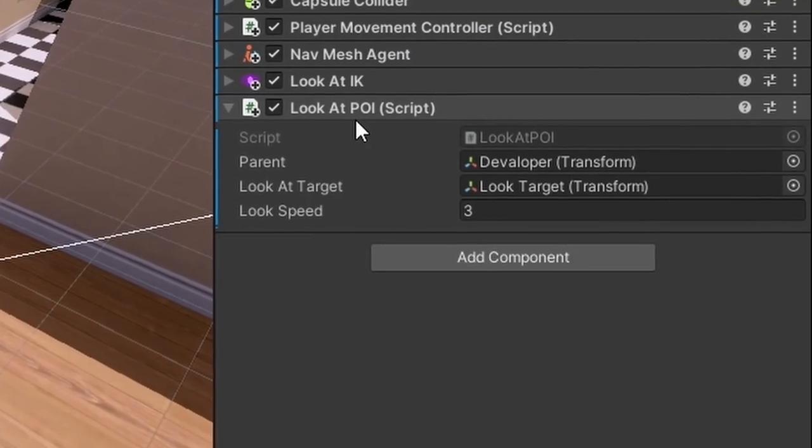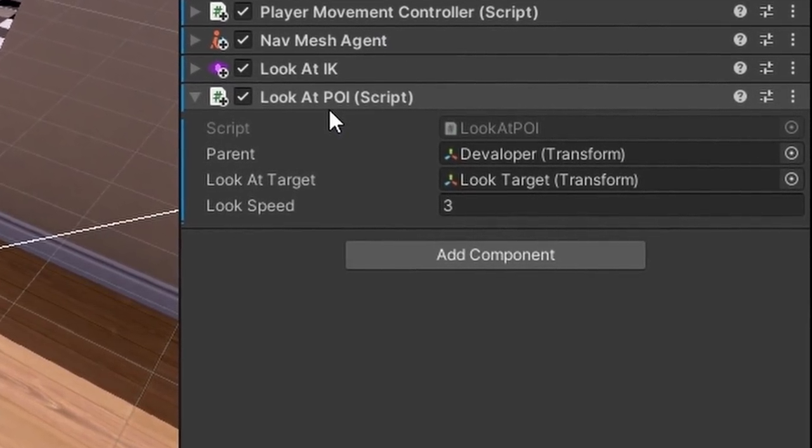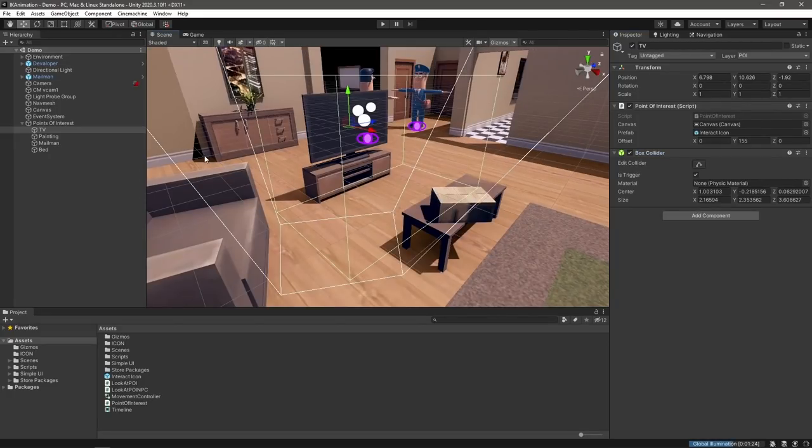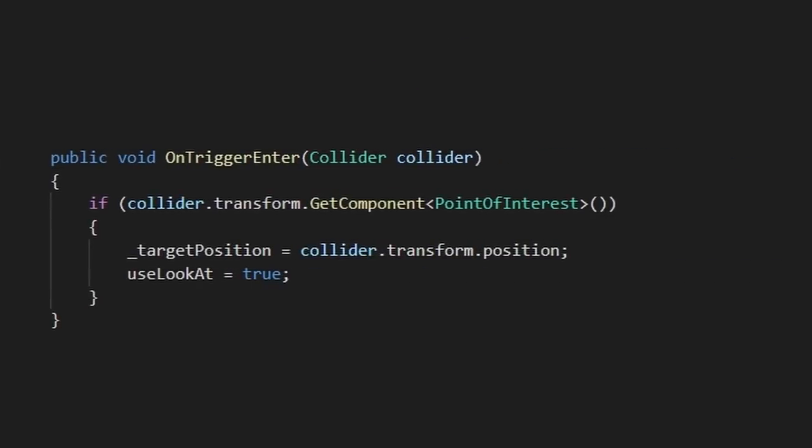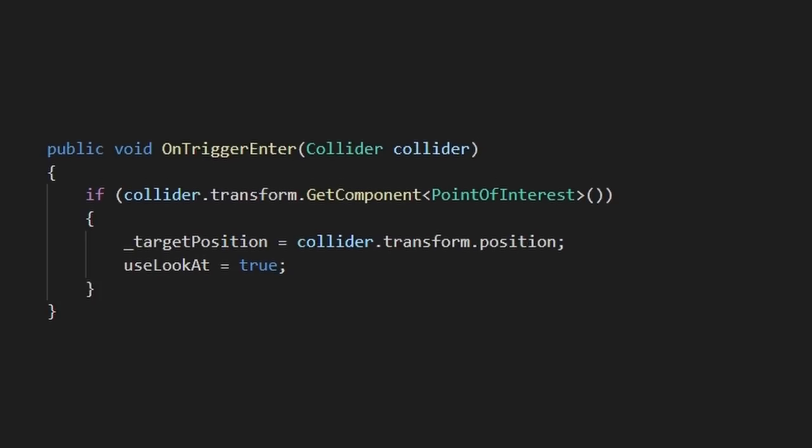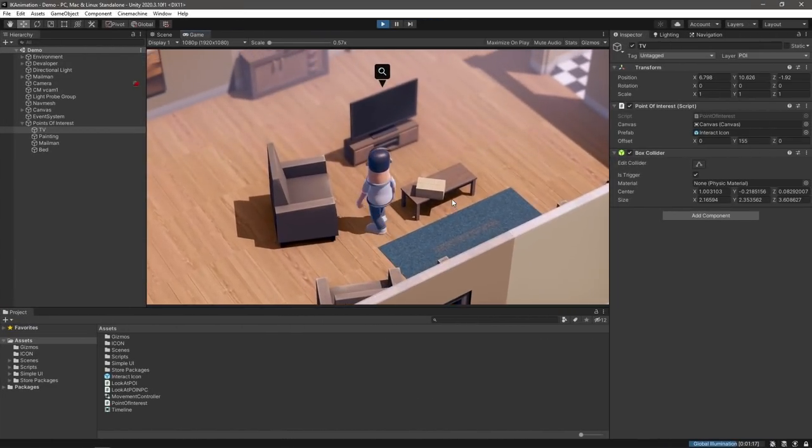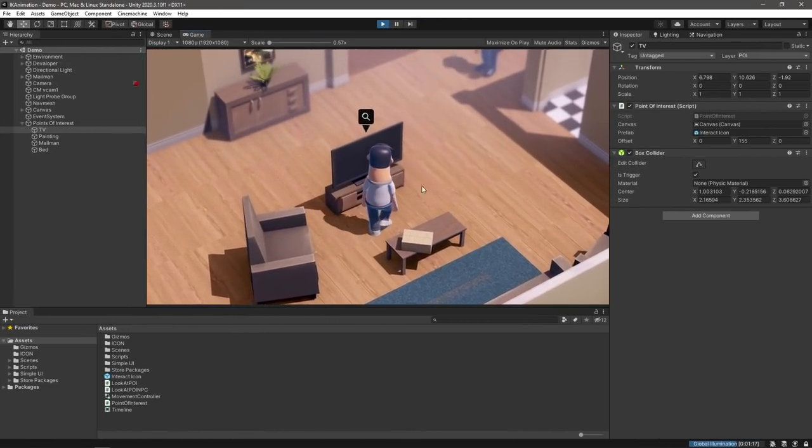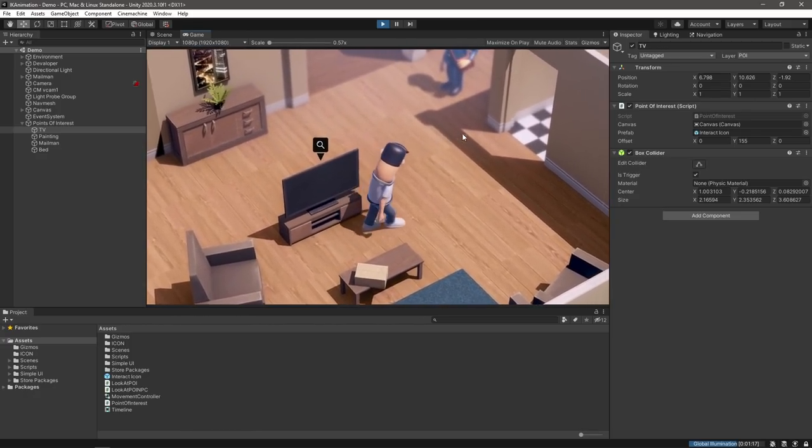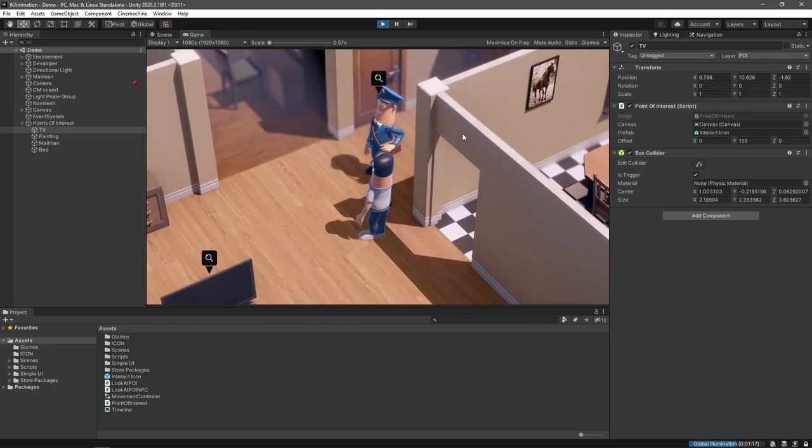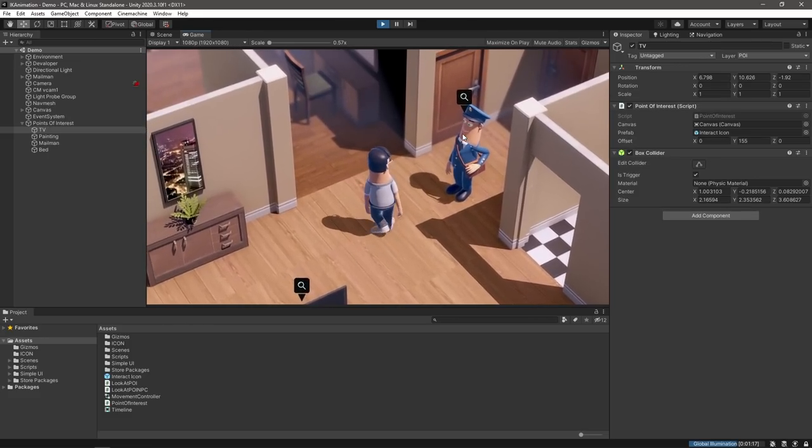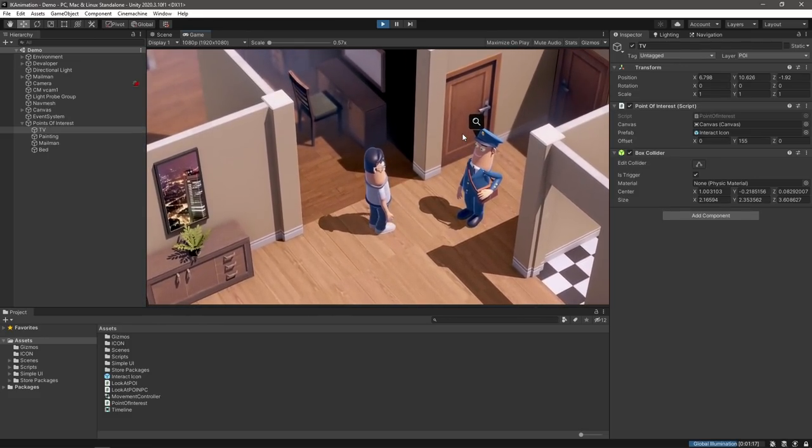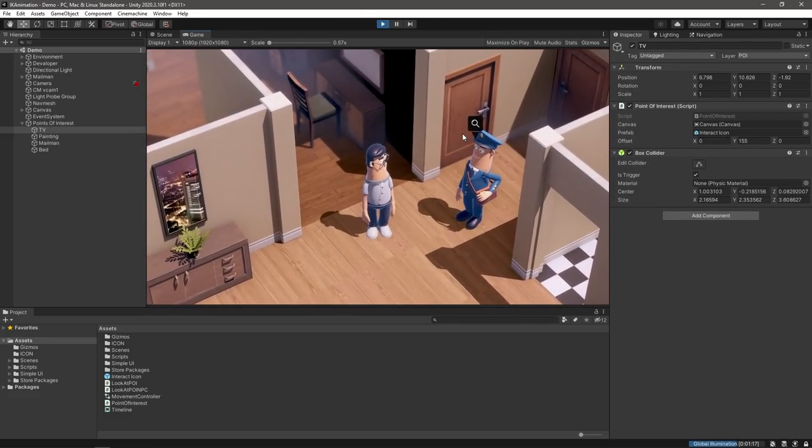I've put together this component that will search for nearby points of interest. Each point of interest is just a simple target volume and if our character is inside one of these, it will move the look target to the point of interest's position. If there's nothing nearby, it'll just move the target in front of our character instead. As you can see, this adds so much more life into our character. As we move around the scene, our player character looks towards these points of interest. It's a great way to clue players into things they can interact with and just adds an extra level of polish to your gameplay.